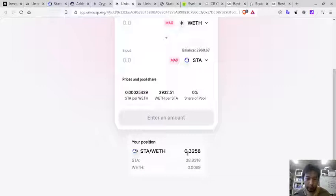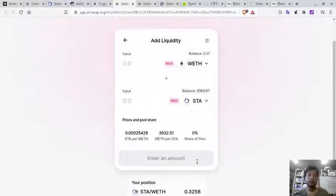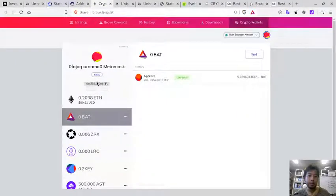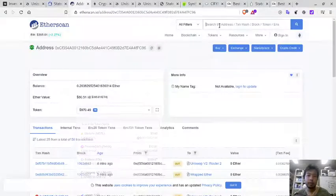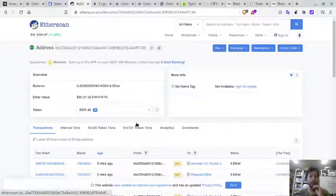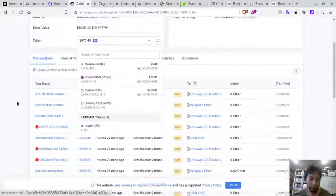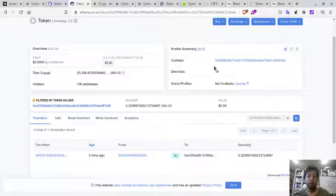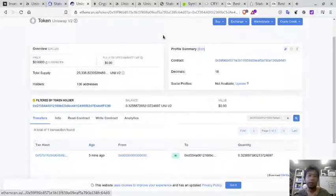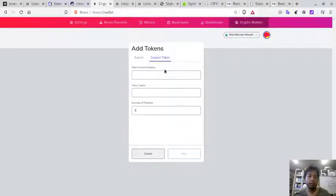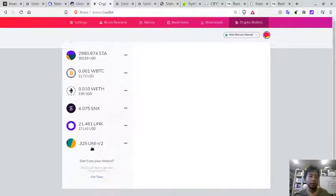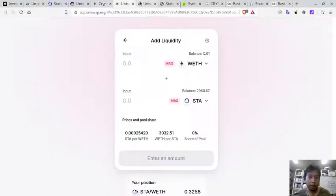The transaction was successful and I now have a position: Statera/REF 0.3258. To see the Delta token, go to etherscan.io, copy your wallet address, search for it, and you will find your address and the token amounts. The Delta token is called Uniswap V2. You can add it to your wallet manually by copying the contract address, going to your wallet, adding a custom token, and pasting the address.